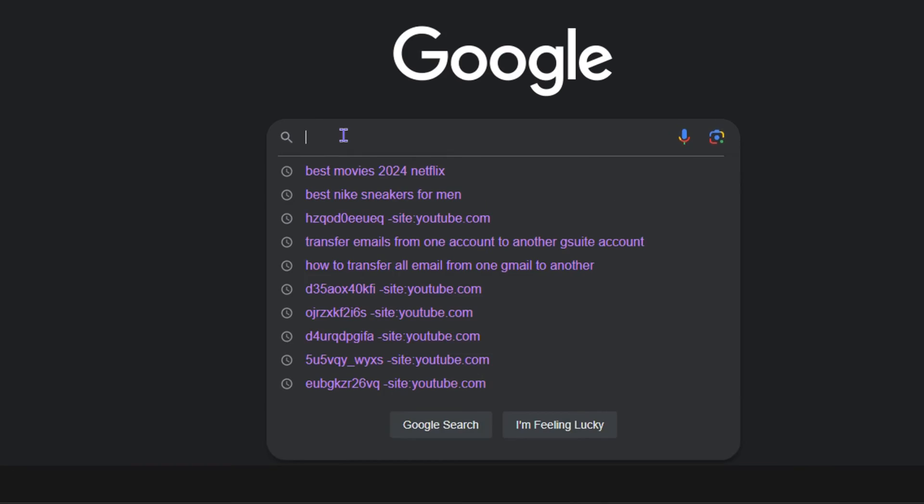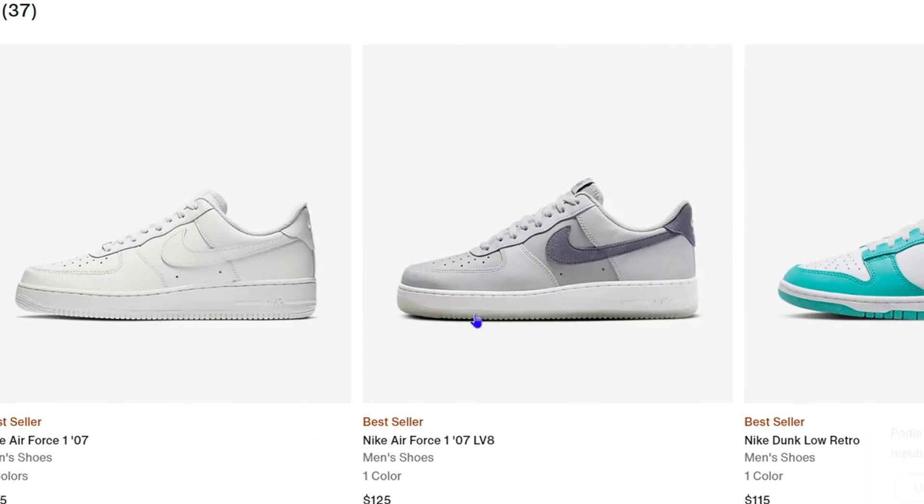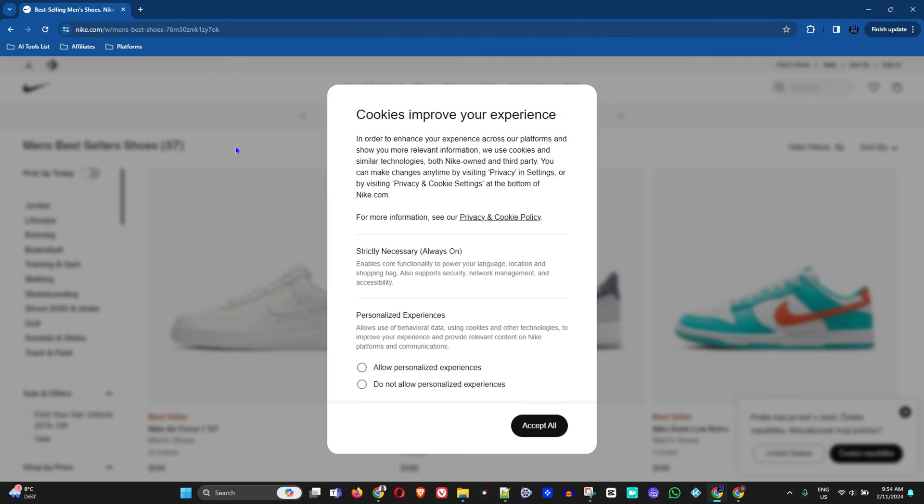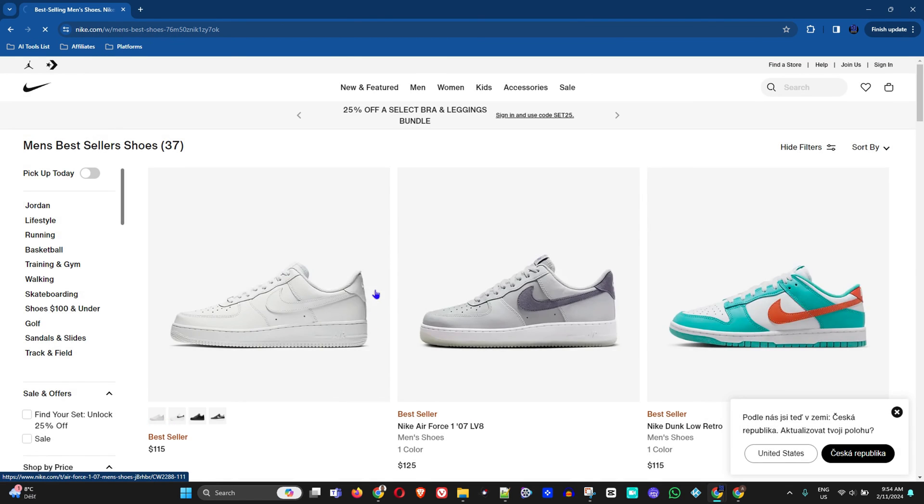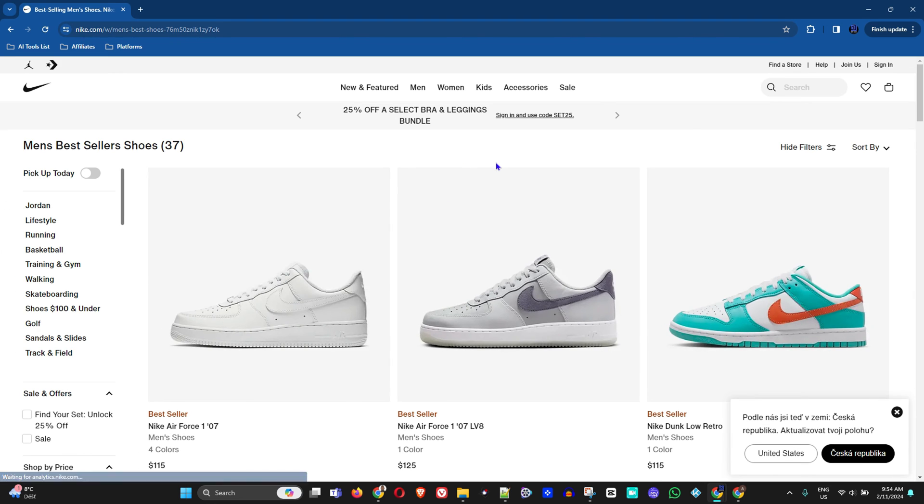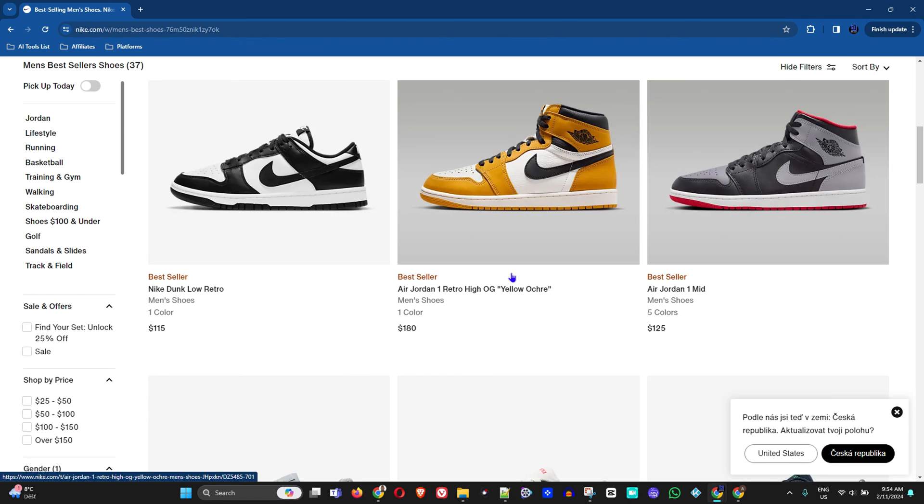If I type this in and I use I'm Feeling Lucky, it's going to find me the best website that I can possibly find the best sneakers. As you can see here, it has taken me to this website and it is telling me these shoes should be the best Nike sneakers for a man.